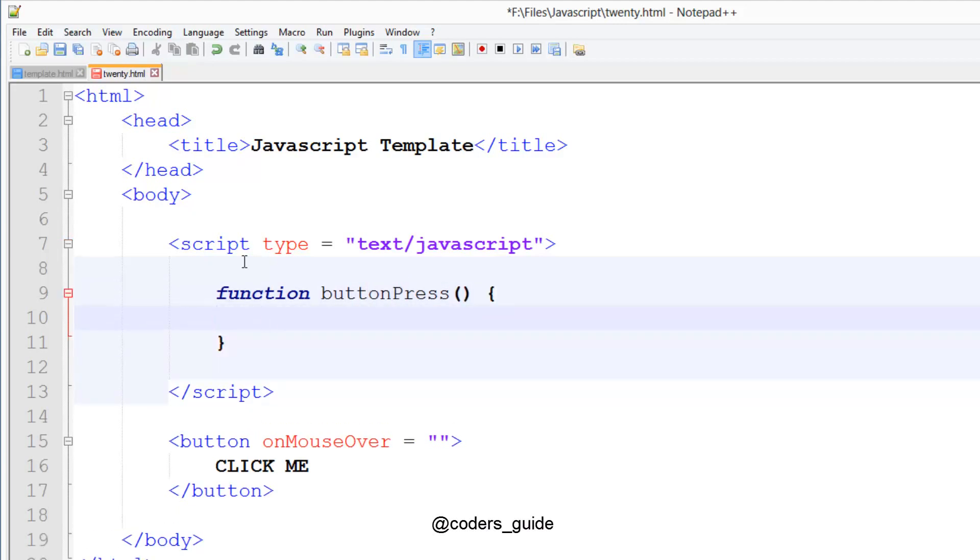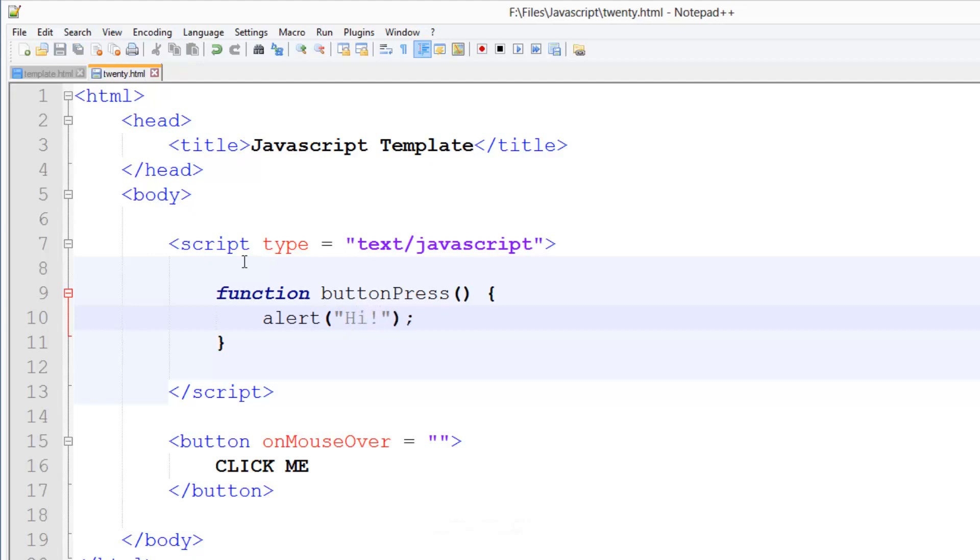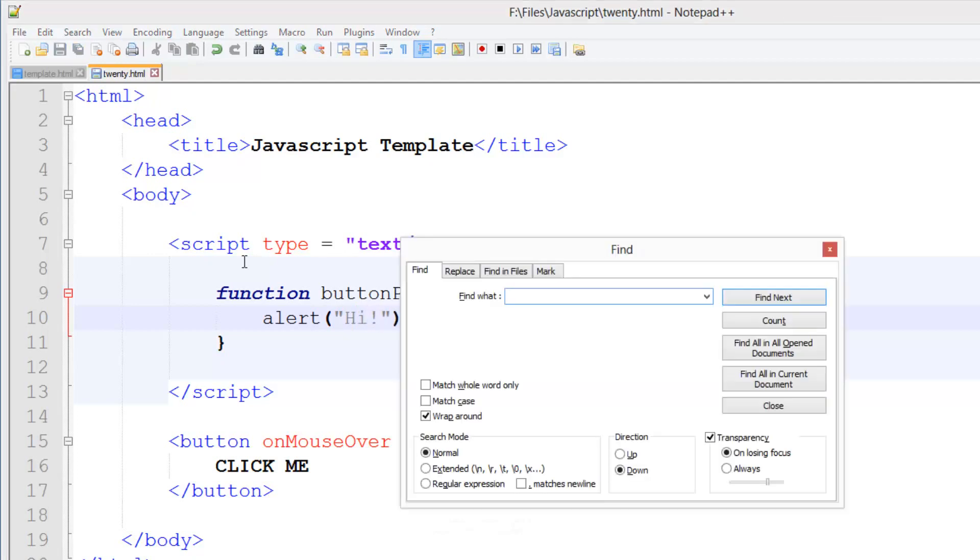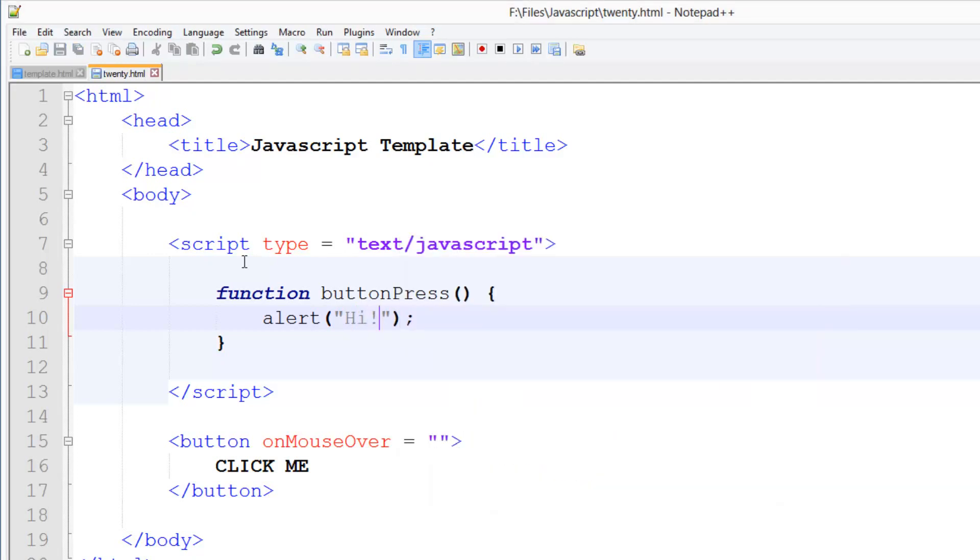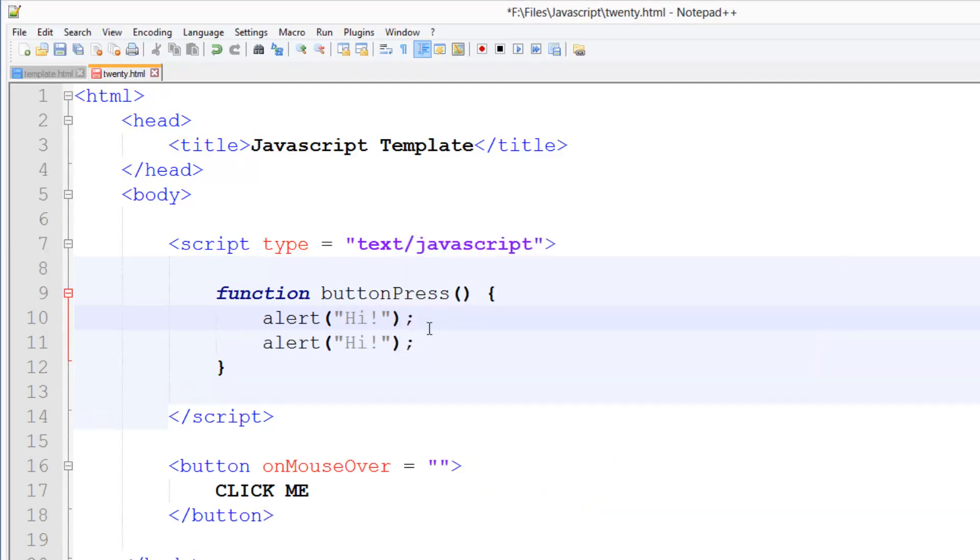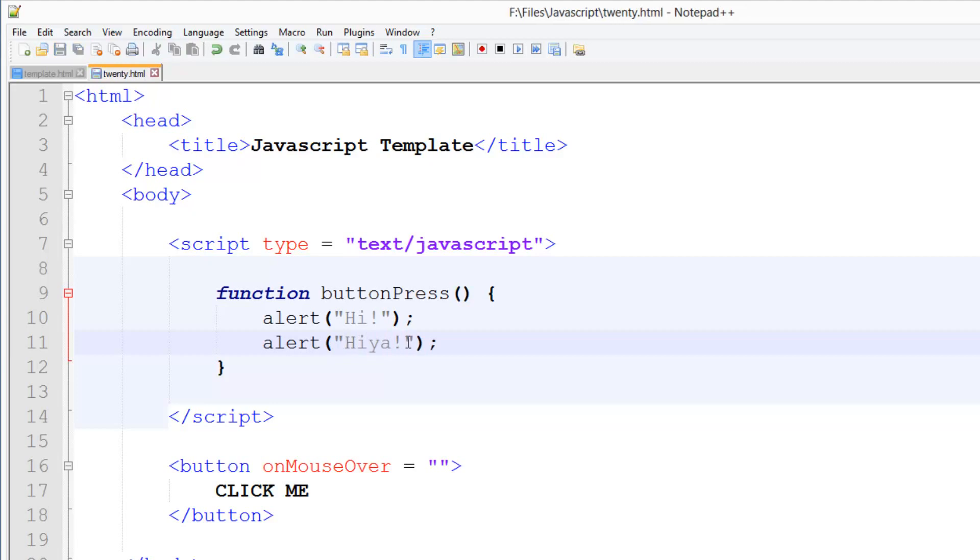And here we're just going to do alert. And as a text we'll just go 'hi'. Like that. And we'll duplicate this as well and go 'higher'. So we're going to be doing two popup boxes here.